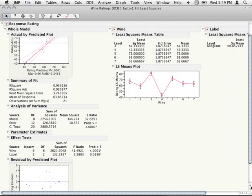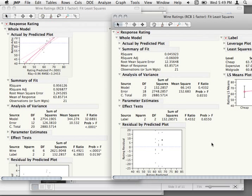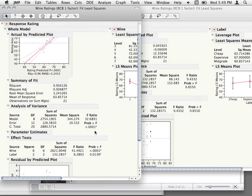Now that we've seen we can use the blocking variable, there are some things we really want to do to make sure it's appropriate. The biggest one is that our blocking variable is actually helping us at all. By checking to see if it's statistically significantly accounting for variance — if it's actually predicting something — that's a good way to start. The fact that it has some statistically significant effect of wine is very helpful for us.